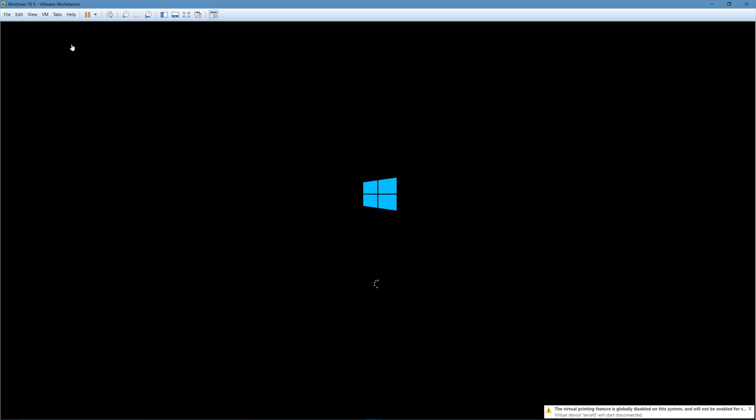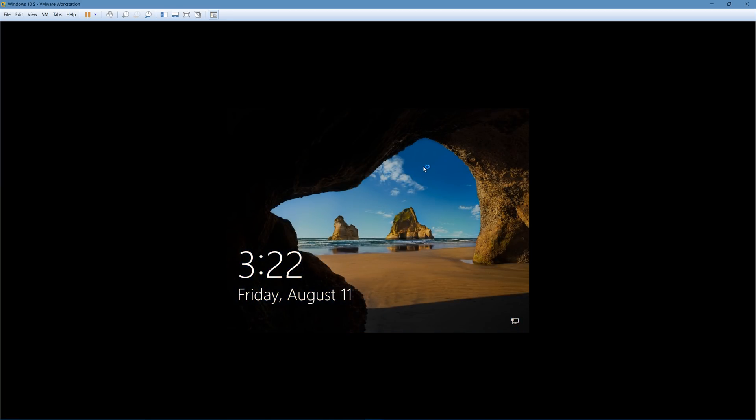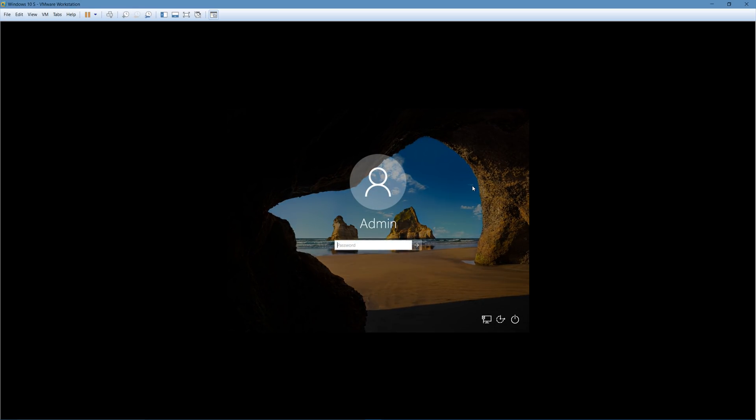Alright, so Windows 10 S is booting up. And right off the bat, it looks like regular Windows 10. And so now it booted up to what looks like a regular Windows 10 login screen. Gonna type in my super secret passcode for you guys. And wait for it to log in.